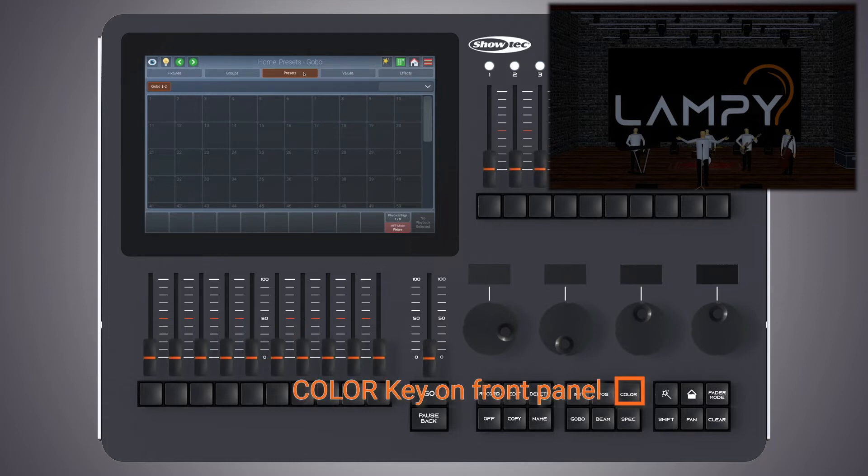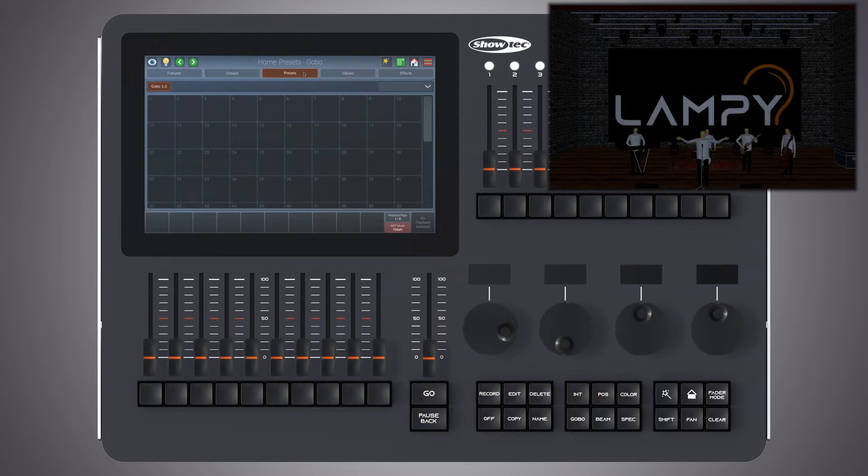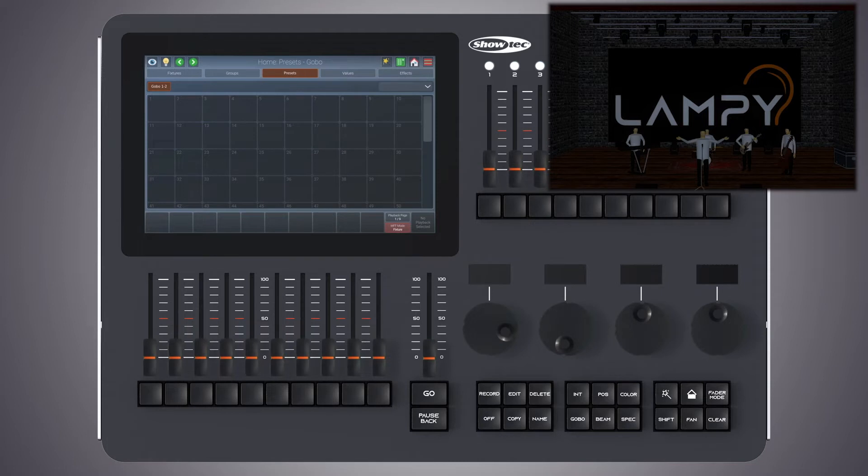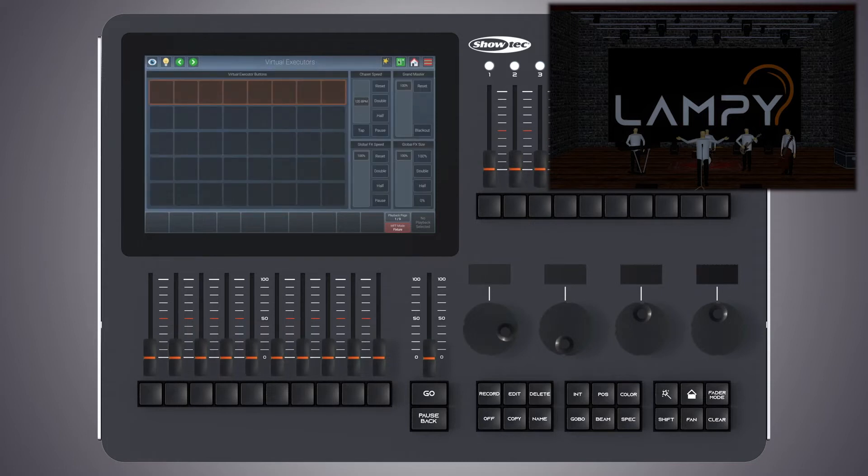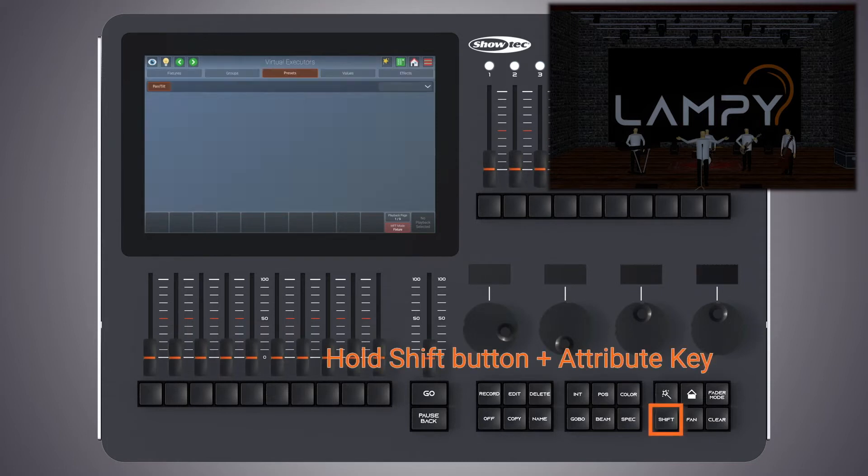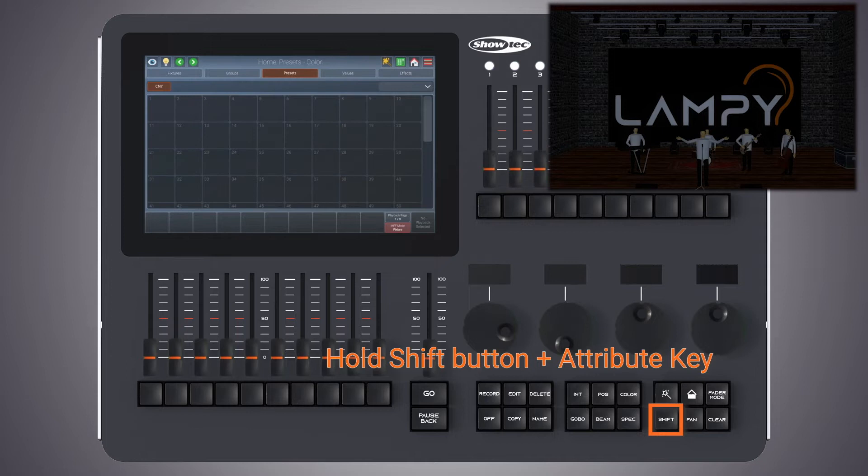Presets are only applicable to fixtures that have values stored inside the preset, but you may recall these presets for some of these fixtures only. No matter where you are in the console, pressing and holding shift and pressing one of the attribute keys will bring you to the corresponding preset pool.